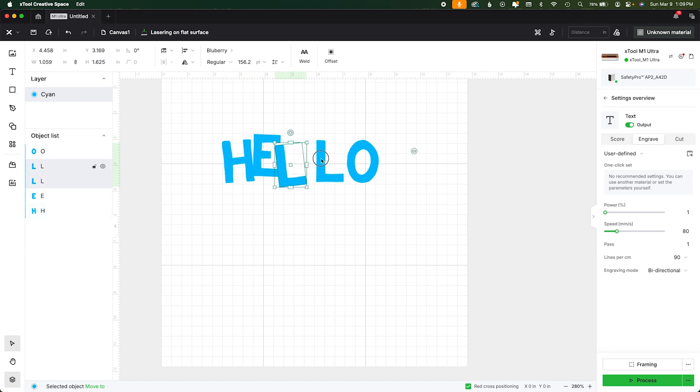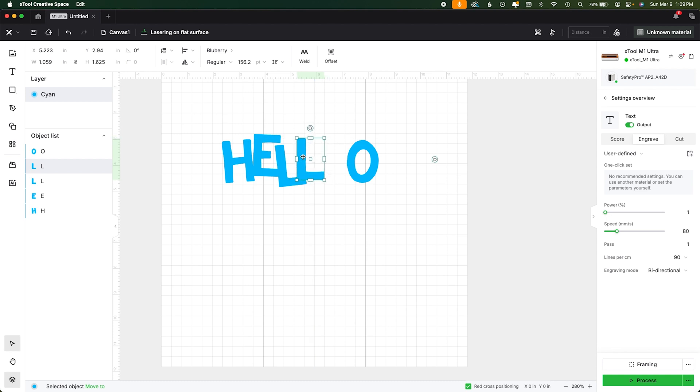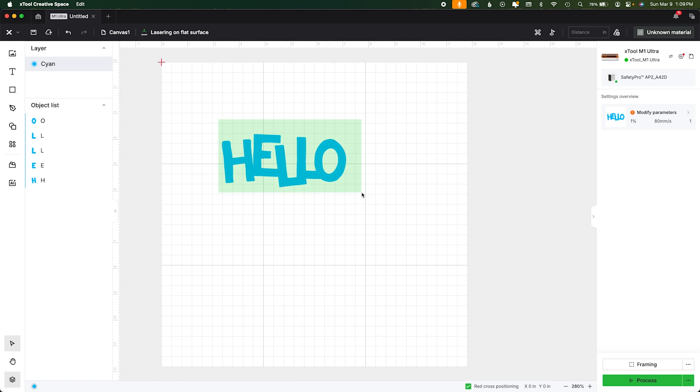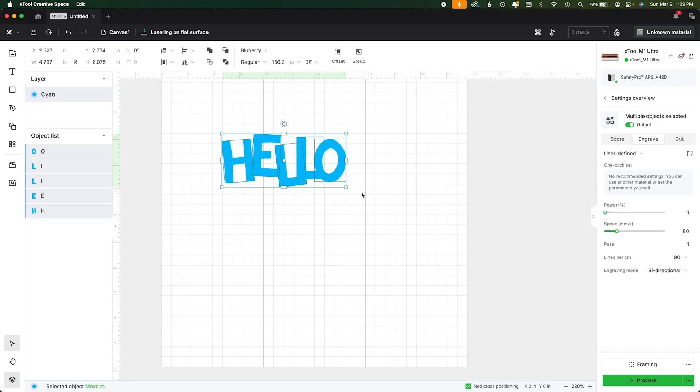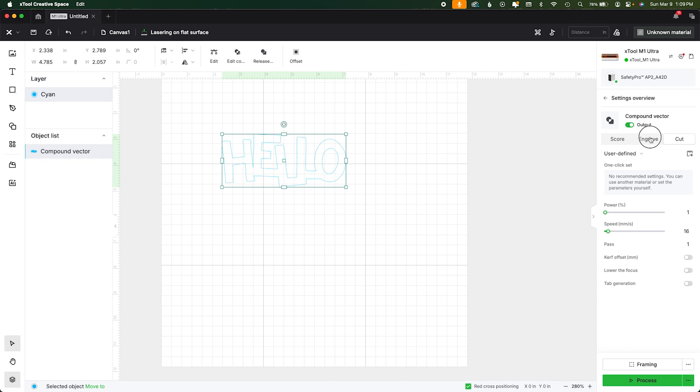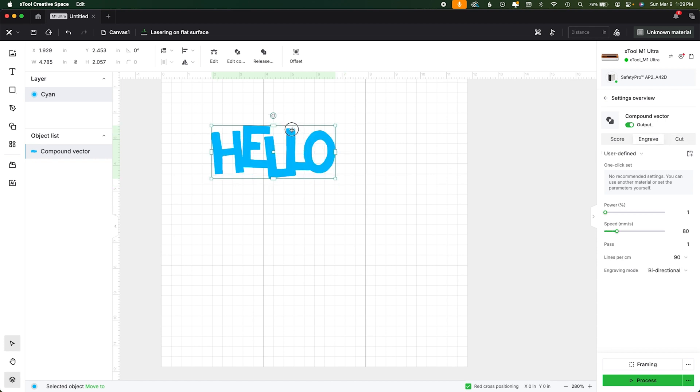This is something I get asked a lot. Now weld is not an option so instead you actually would want to go to your combine menu and hit the first one which is unite, and then that's one piece. So the whole thing will cut out as one. So that is one way to join non-script letters.